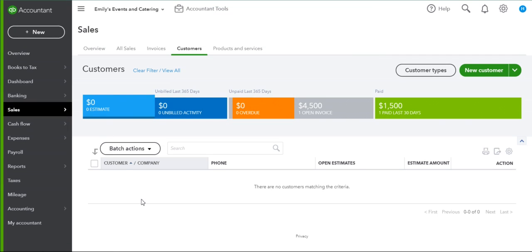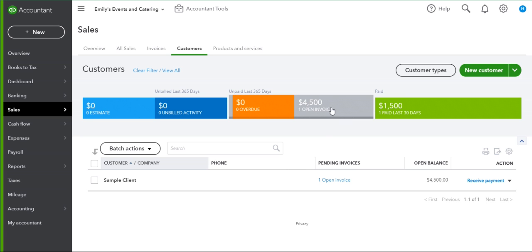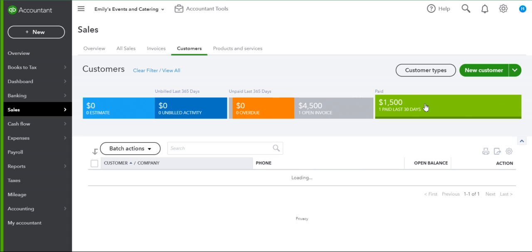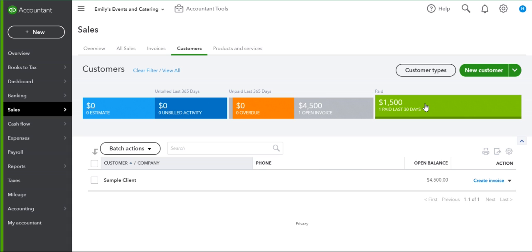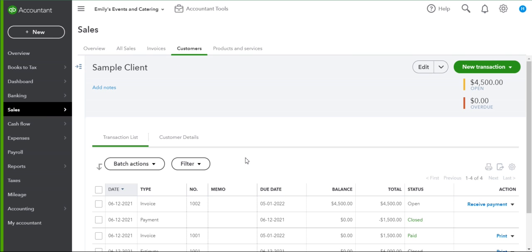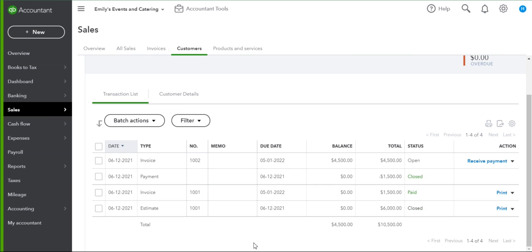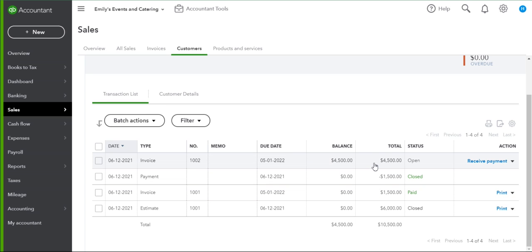The estimate has now disappeared as the entire estimate has been invoiced. We now have one open invoice for $4,500, one paid invoice for $1,500, and if we go to our sample client we can see the whole history: the estimate created for $6,000, deposit invoice paid and closed, and the balance of the estimate invoiced.